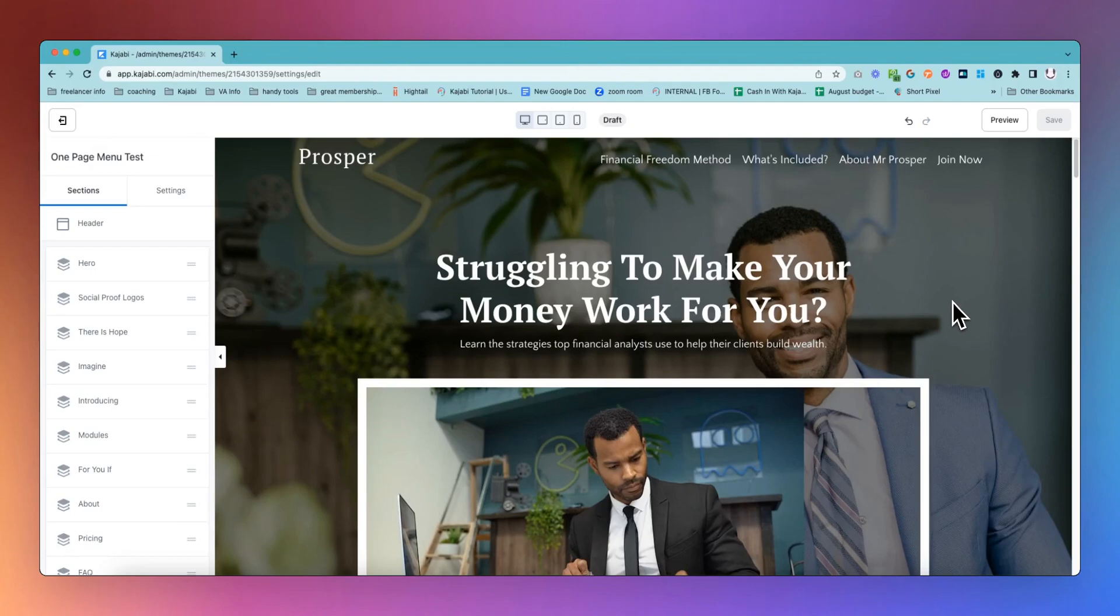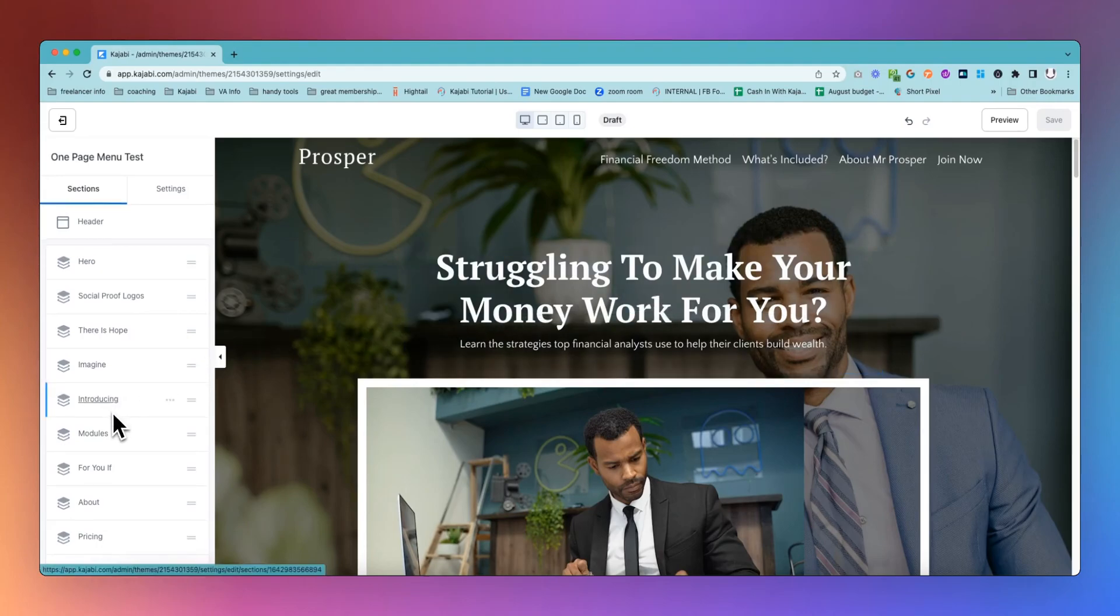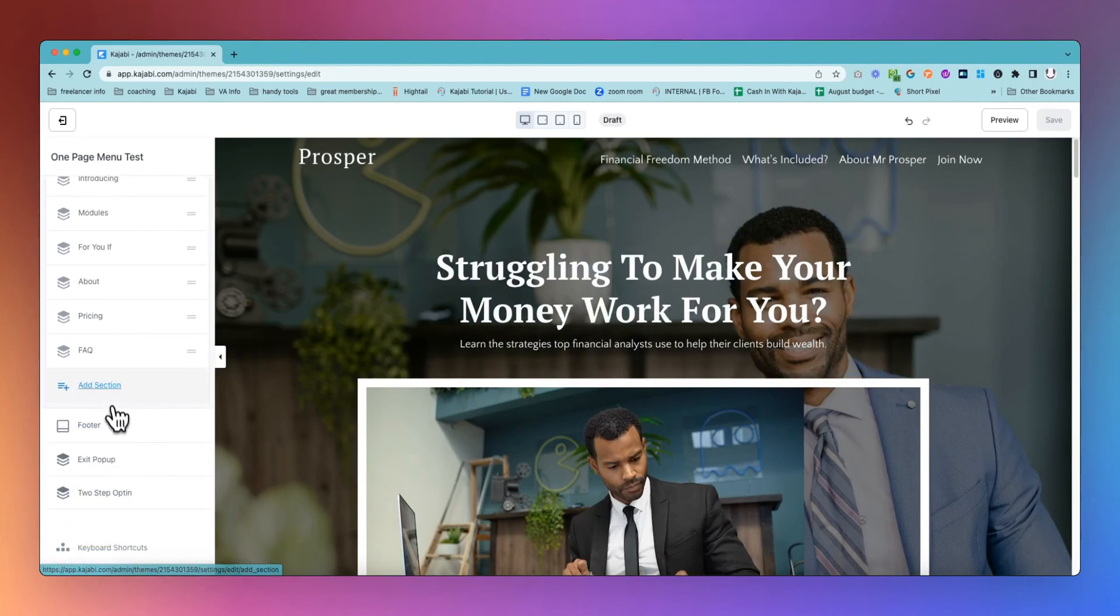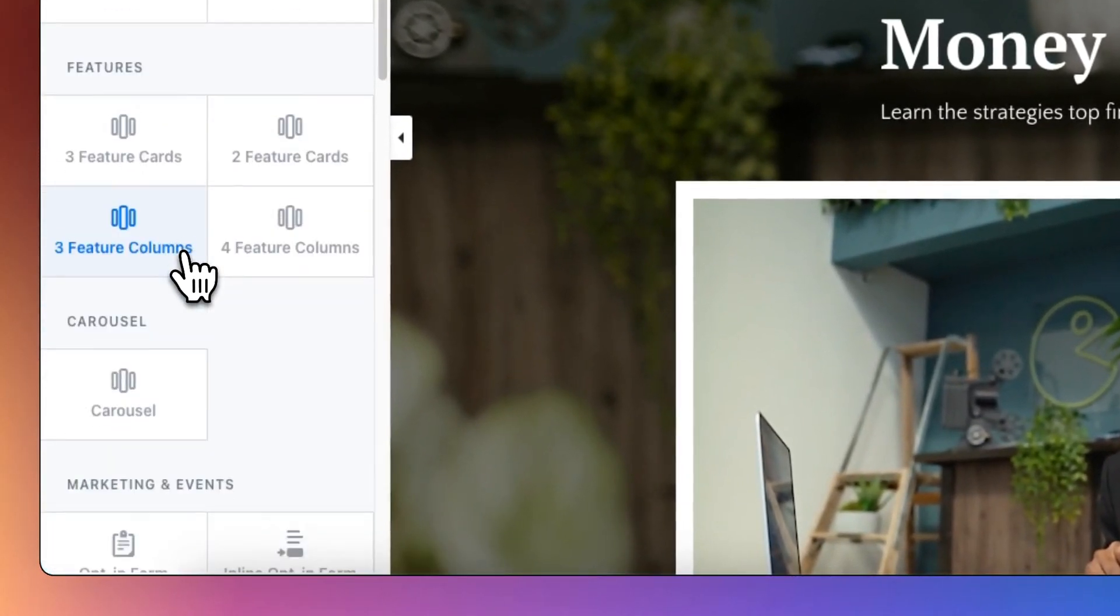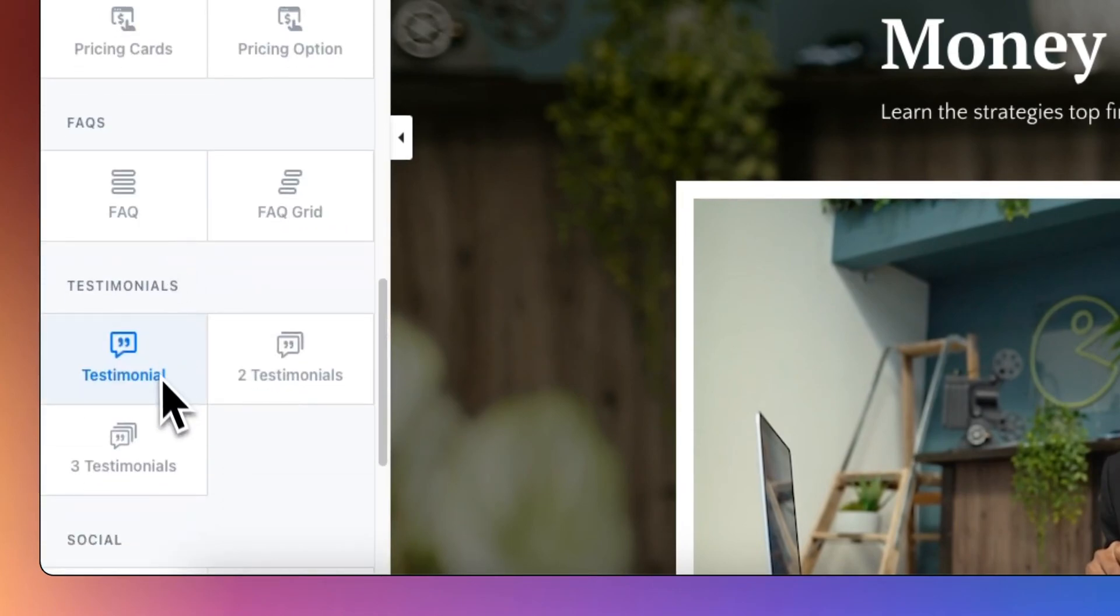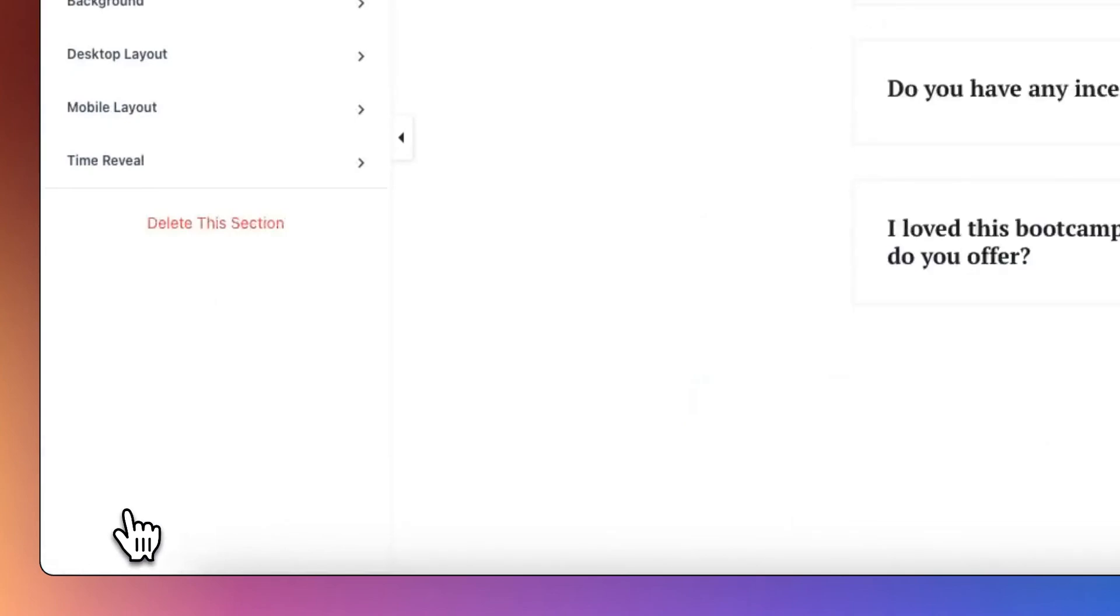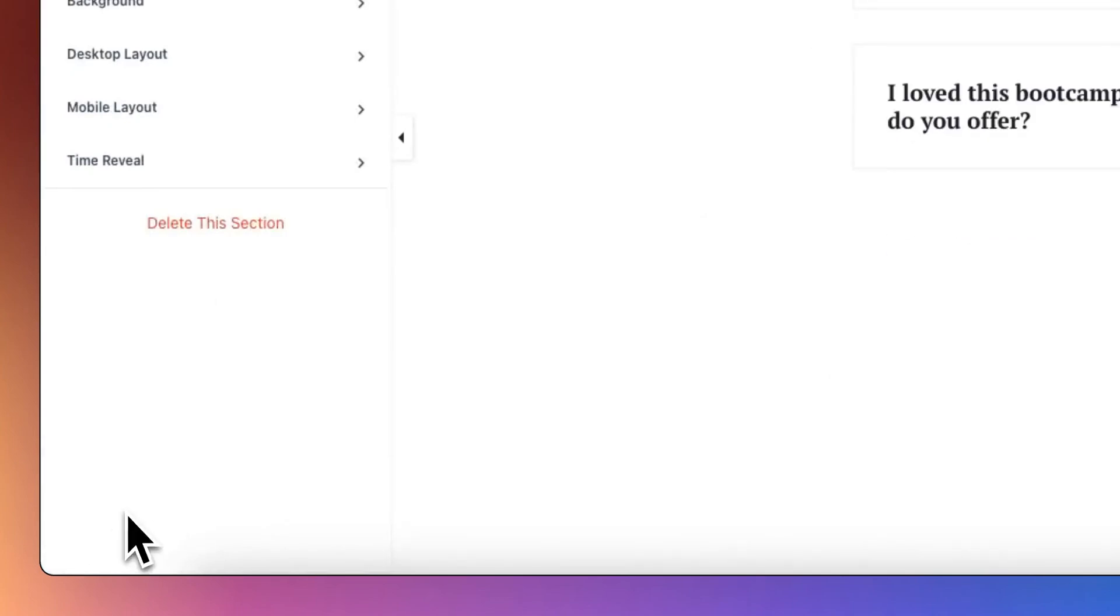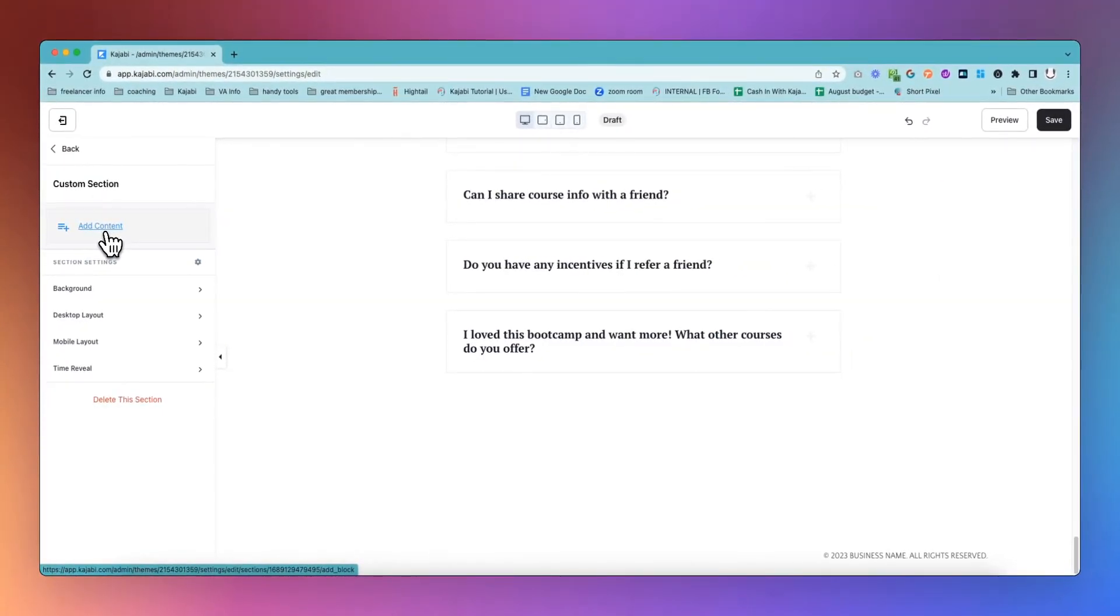The first thing that we need to do is actually create a dummy section that is going to be where we can get these links from. We're going to add a section, go all the way down to the bottom, and add a custom section. We don't need to worry about what this section is going to look like because we're going to create it and then hide it again.